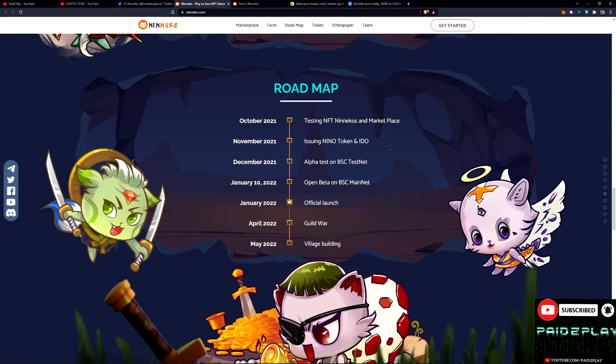But now you got a date November towards that six months linear vesting schedule that they had. December 2021 they did the alpha test on Binance Smart Chain testnet.